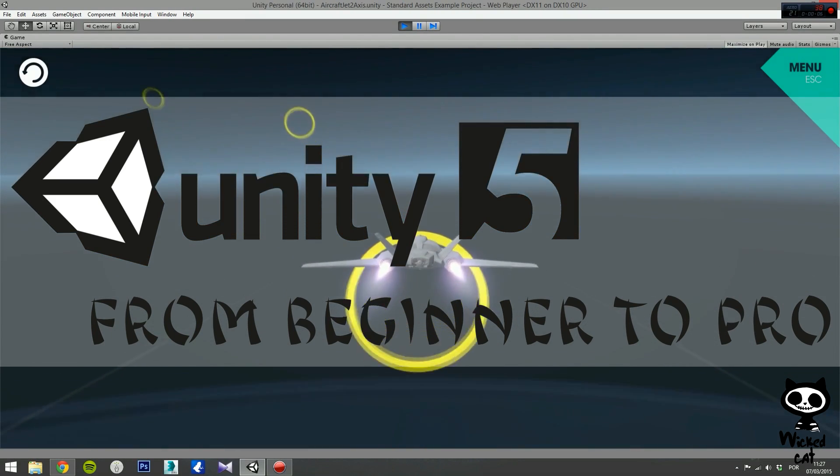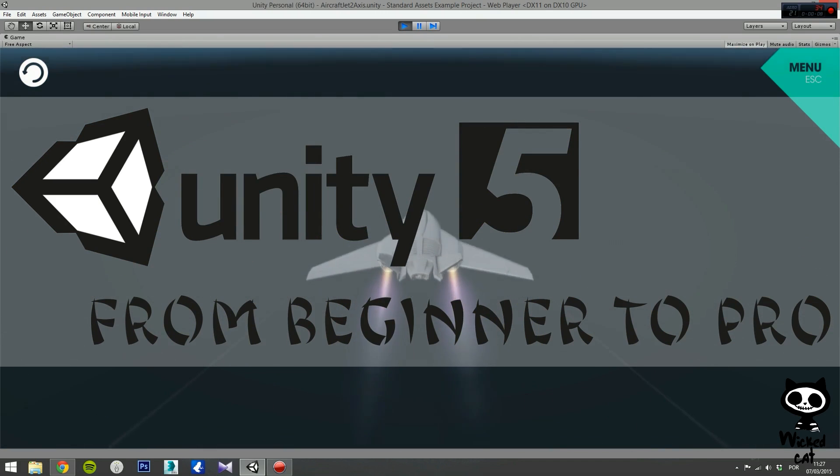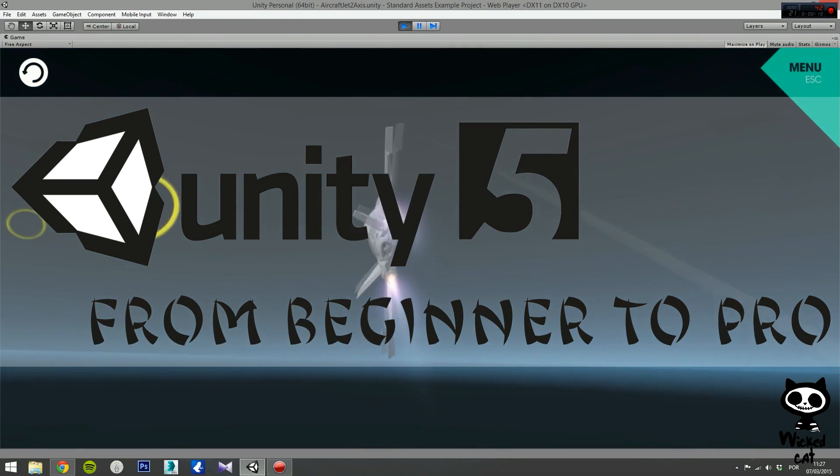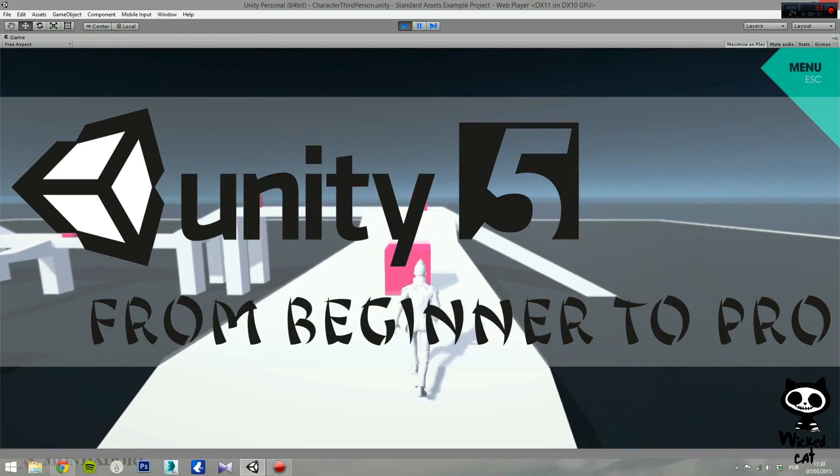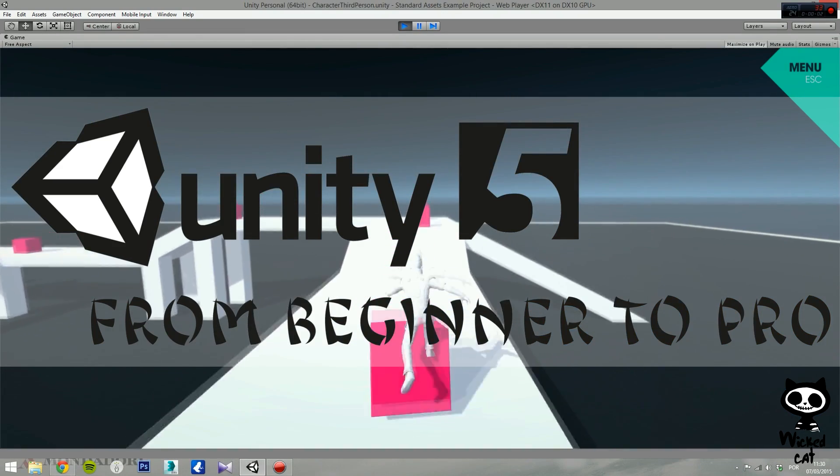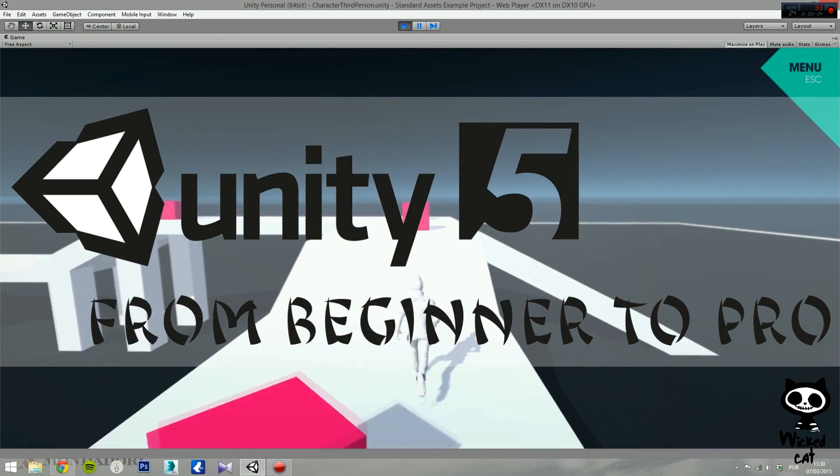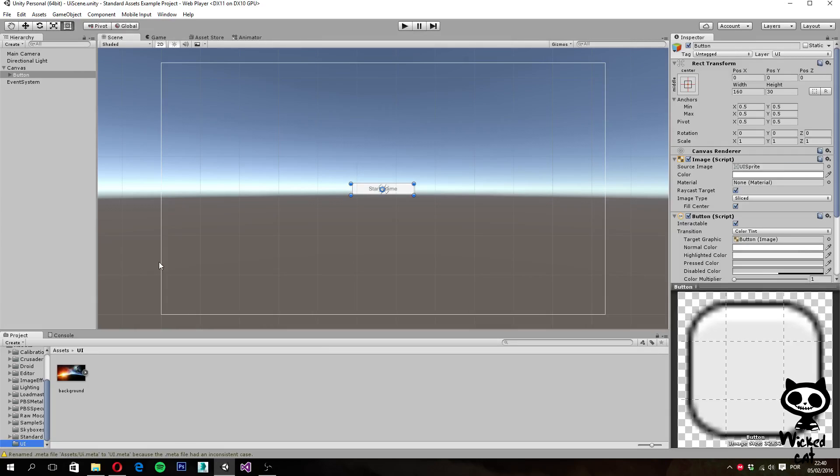Let's get started. Hello YouTube, I'm Pedro from the Wicked Cat team. On the last video, we talked about the anchors and how to use them in order to build your own UI. Today, we are going to add several components to our scene UI in order to create a menu for our game.